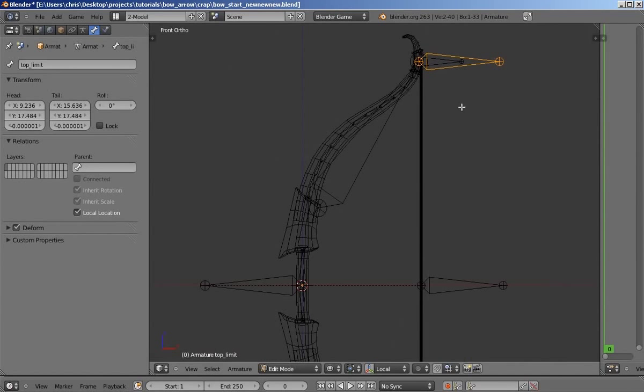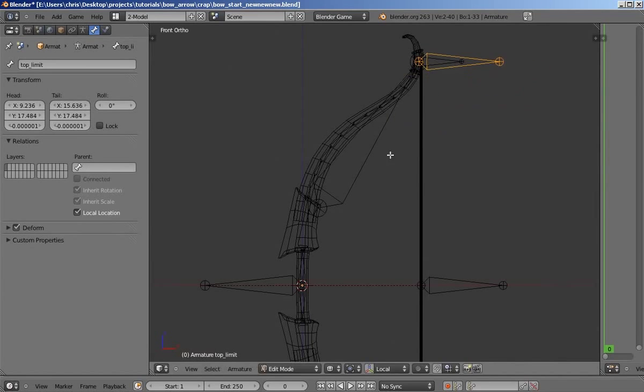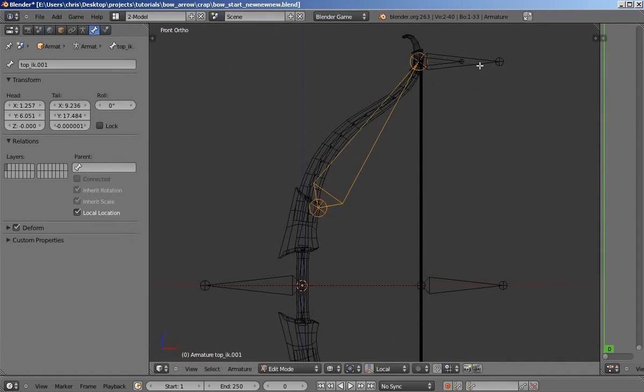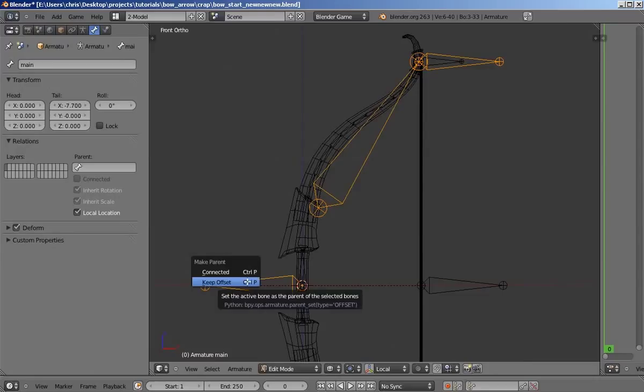And then what we want to do, since we have a couple free bones including this one and the rotation bone, is we're going to select both of them, and then select the main bone and press control and p and select keep offset that way.